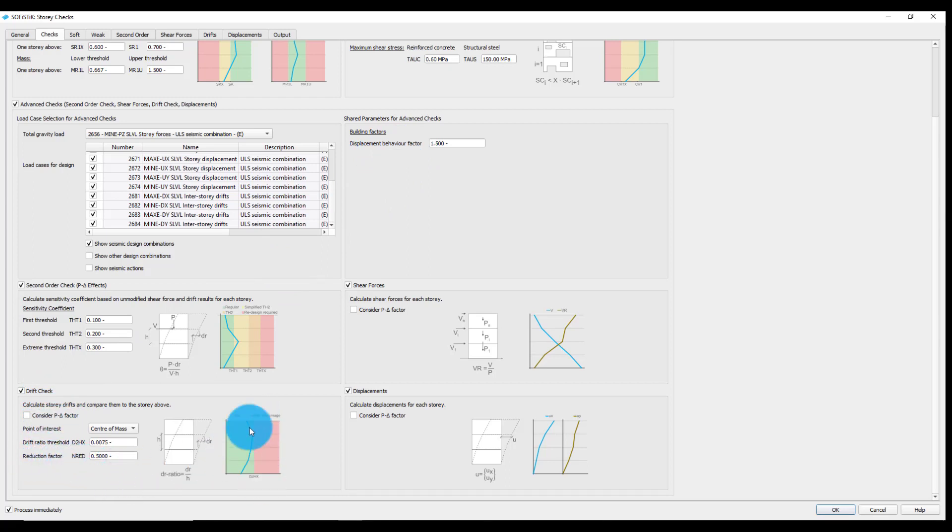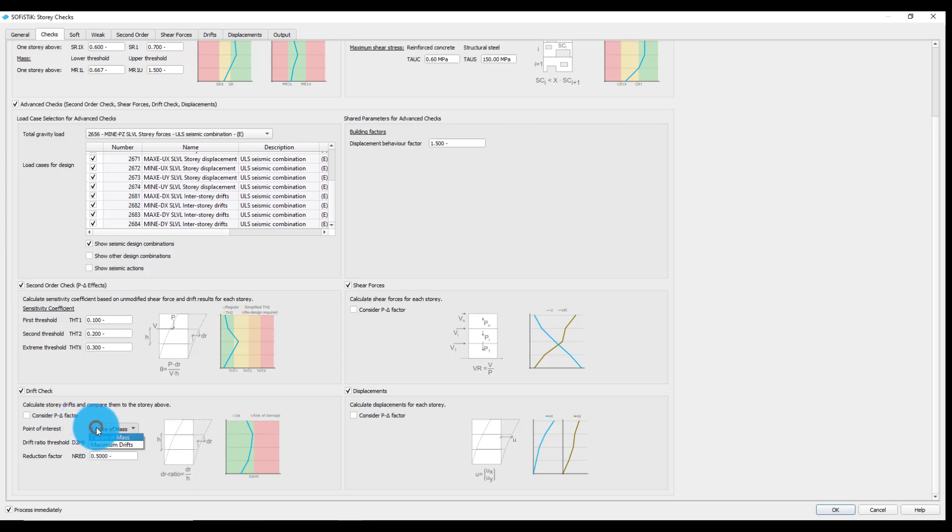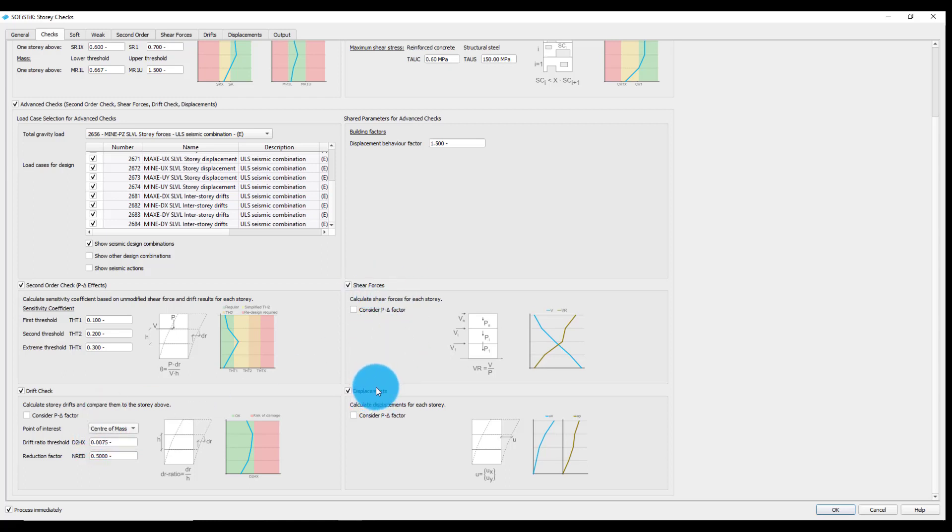Drift check will calculate the drift ratio containing the behavior and the reduction factor and determine if it falls below the specified threshold. The check also contains the option to consider the story drifts calculated either in reference to the center of mass or the maximum drifts.